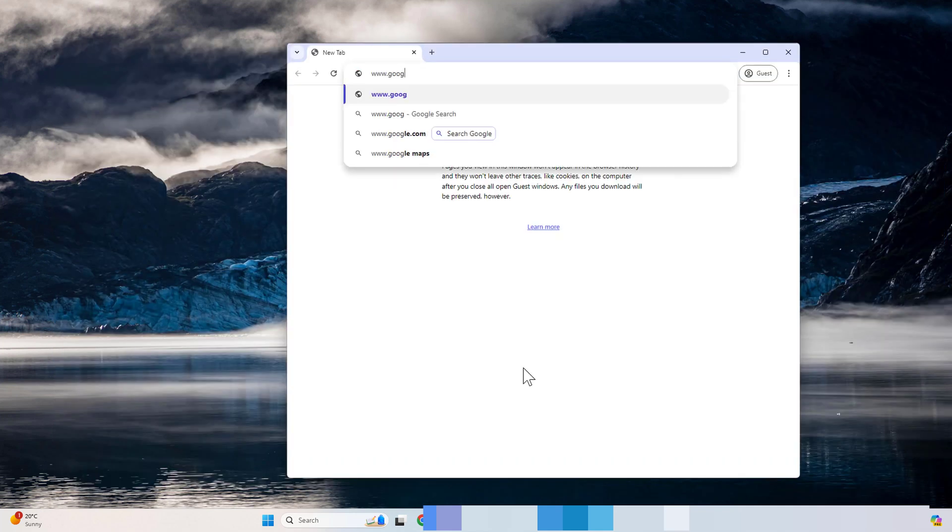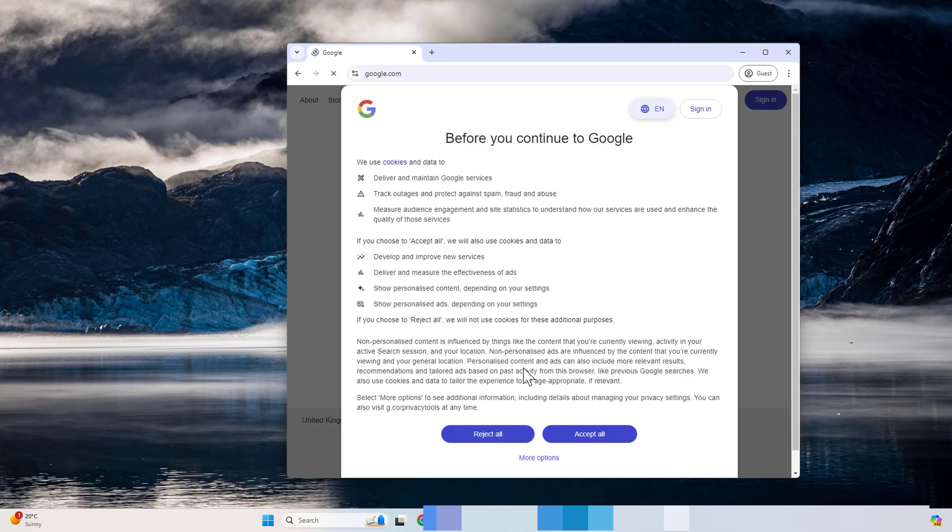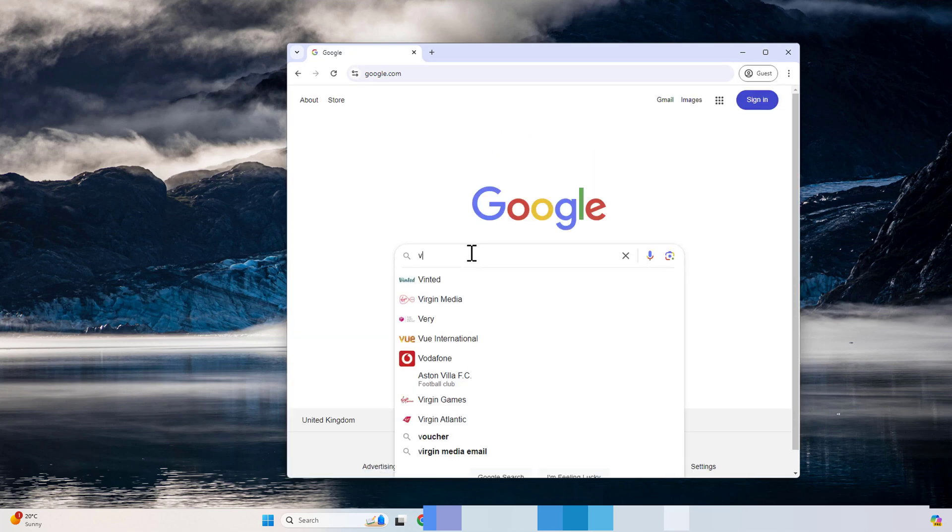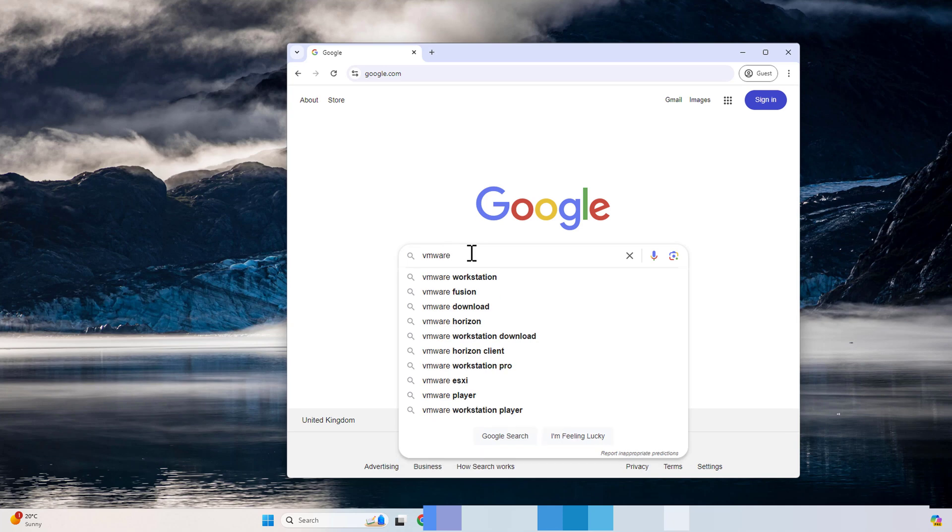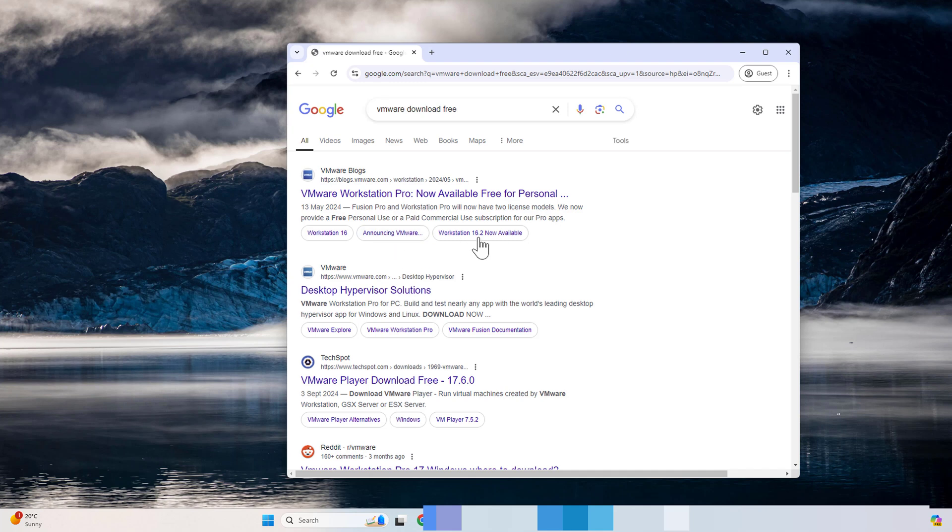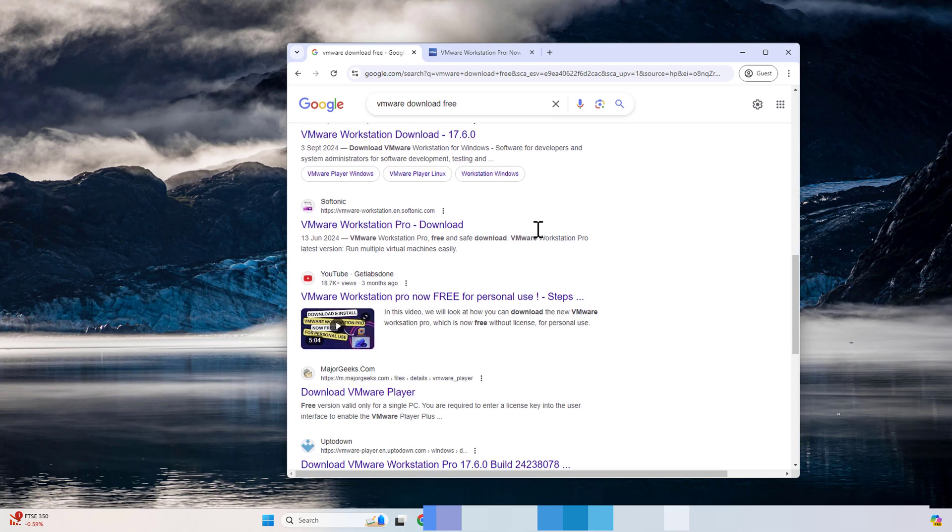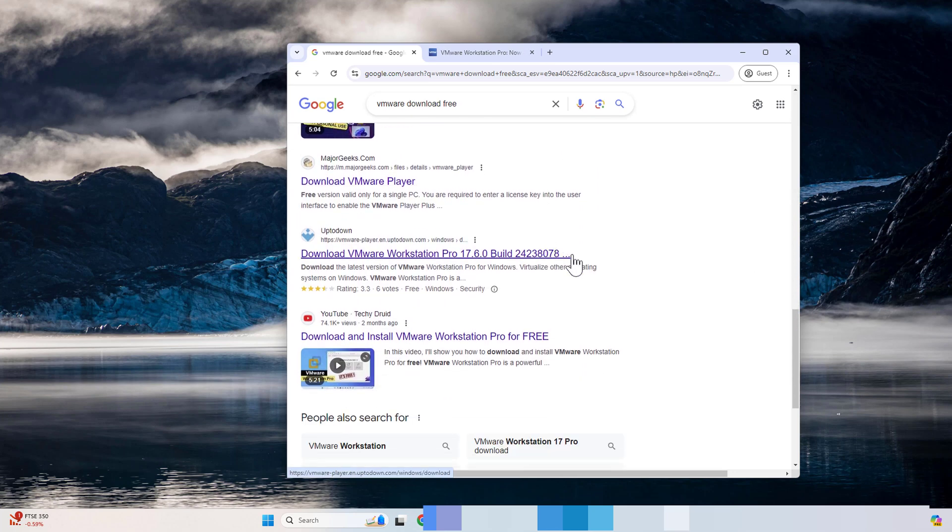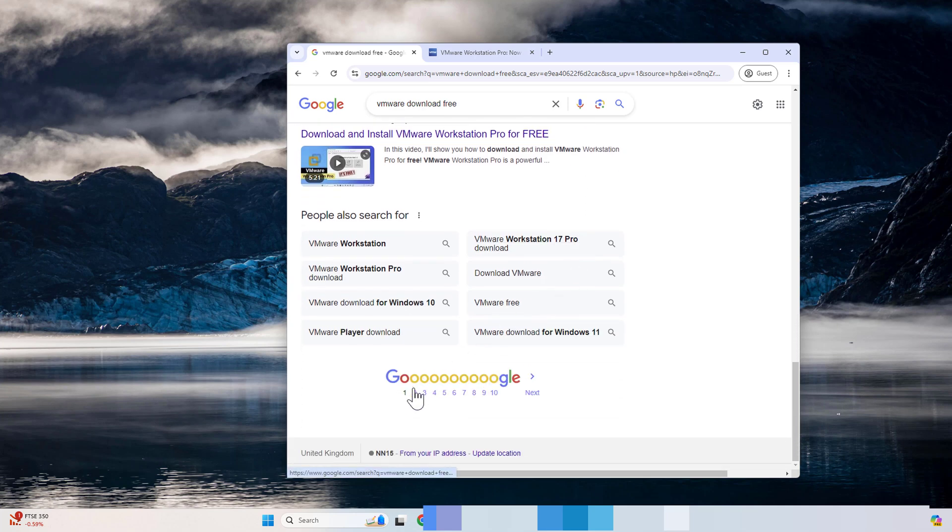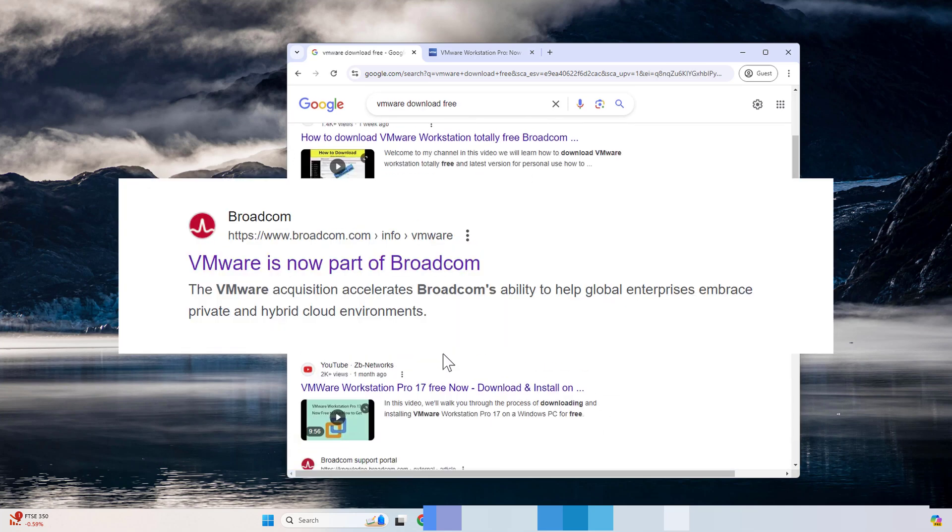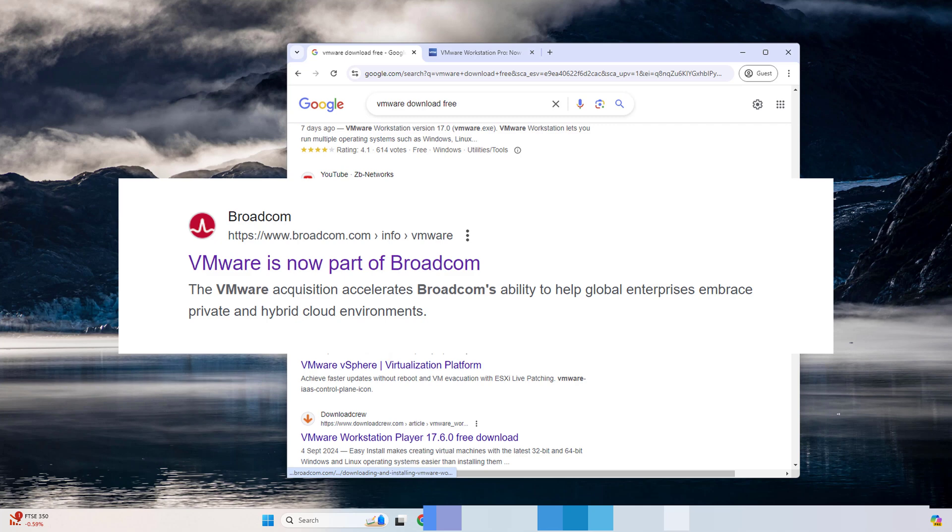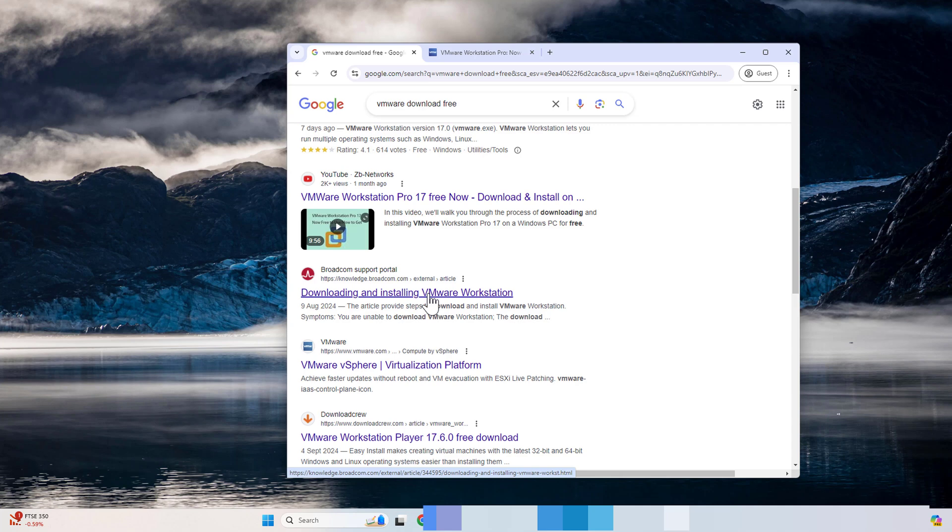The first step we need to do is go to google.com and type VMware Workstation or VMware download free. Once you get to the main page, you will not find anything within the VMware website because VMware company has been bought by another company called Broadcom. To download it, you need to go to the Broadcom support portal to download VMware Workstation.